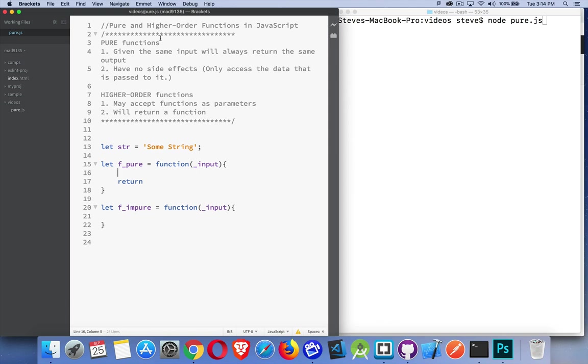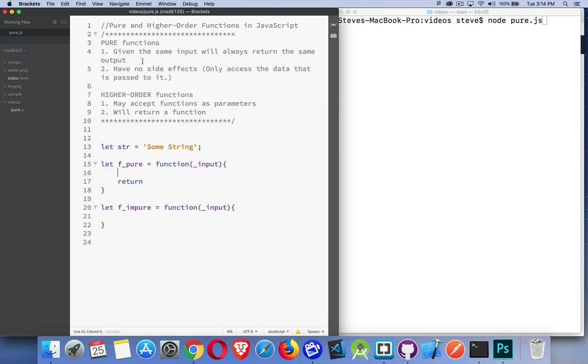Pure functions have two properties. Given the same input, they always give the same output. So if I pass a number to a function, I can call that function a million times. As long as I'm passing the same number, I'm going to get the same response back. If I'm passing a string, as long as it's the same string and I call it again and again, I'm always going to get the same result.